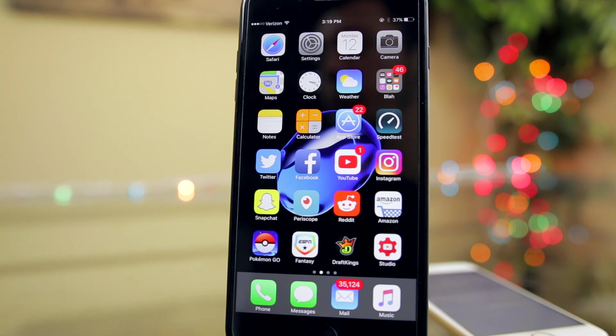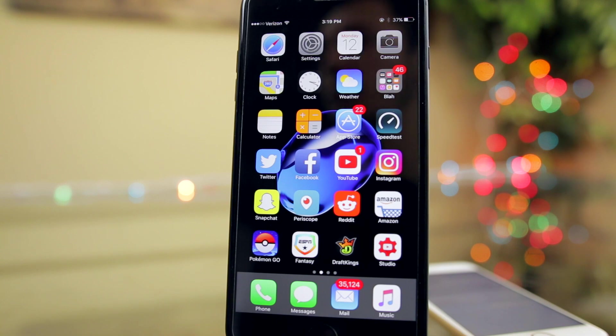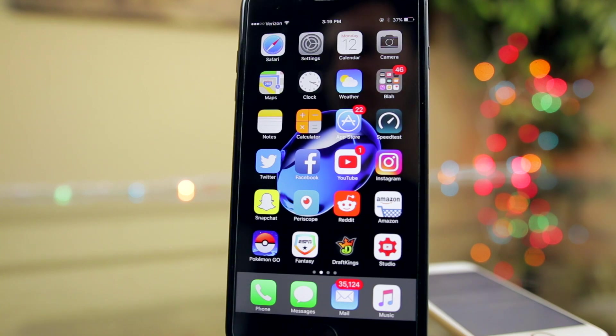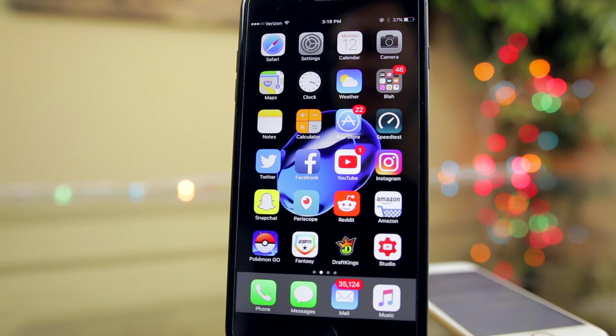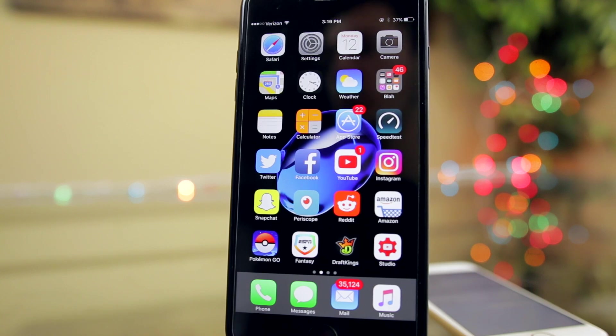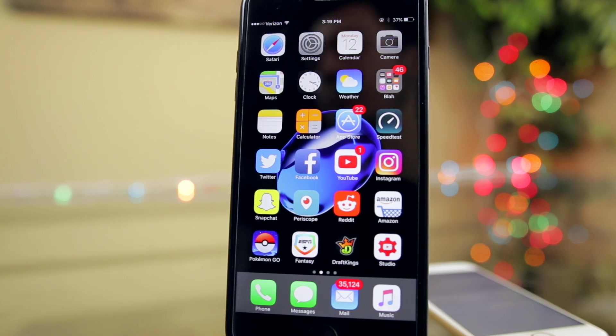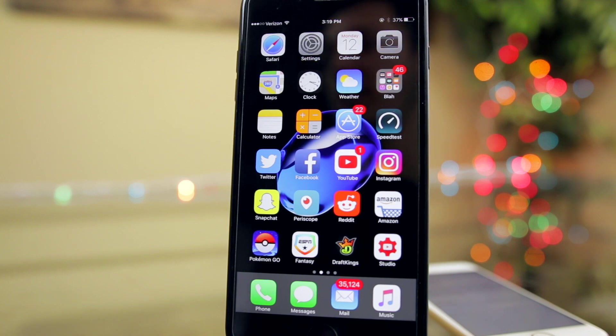Now if you're jailbroken on 9.3.3, obviously you need to stay there and stay jailbroken. There's a good chance that the iOS 10 jailbreak will not be compatible with 10.2. Obviously nobody knows yet, but that's just the word on the street. You do not want to be stuck there and Apple stopped signing 10.1.1.